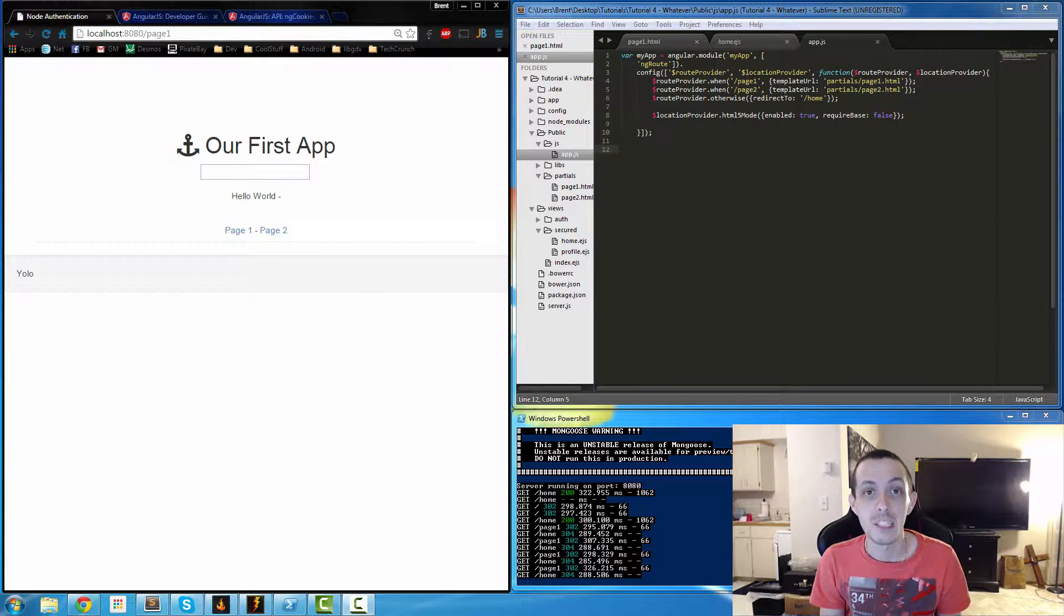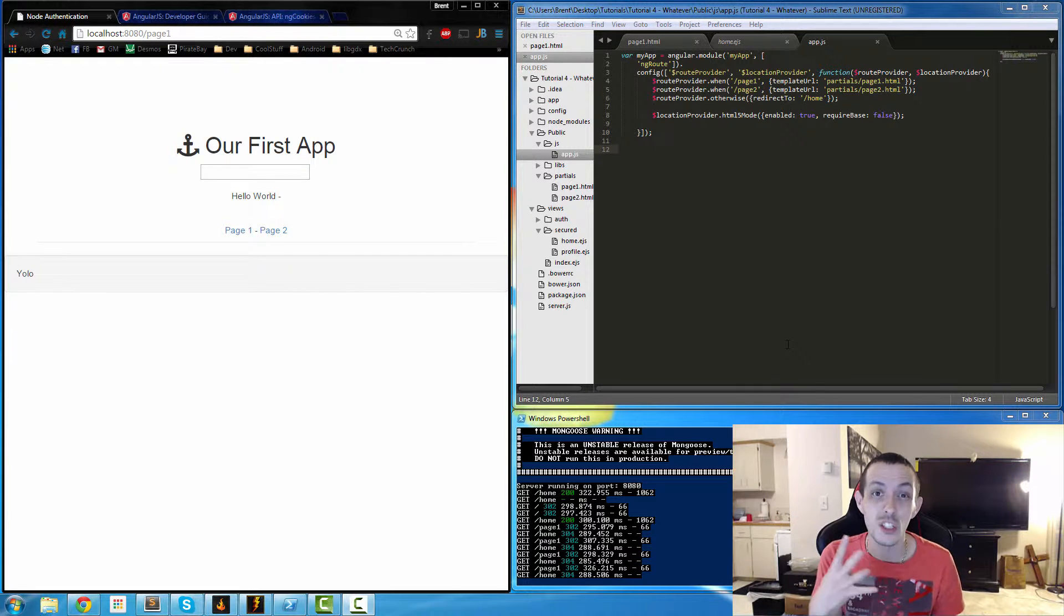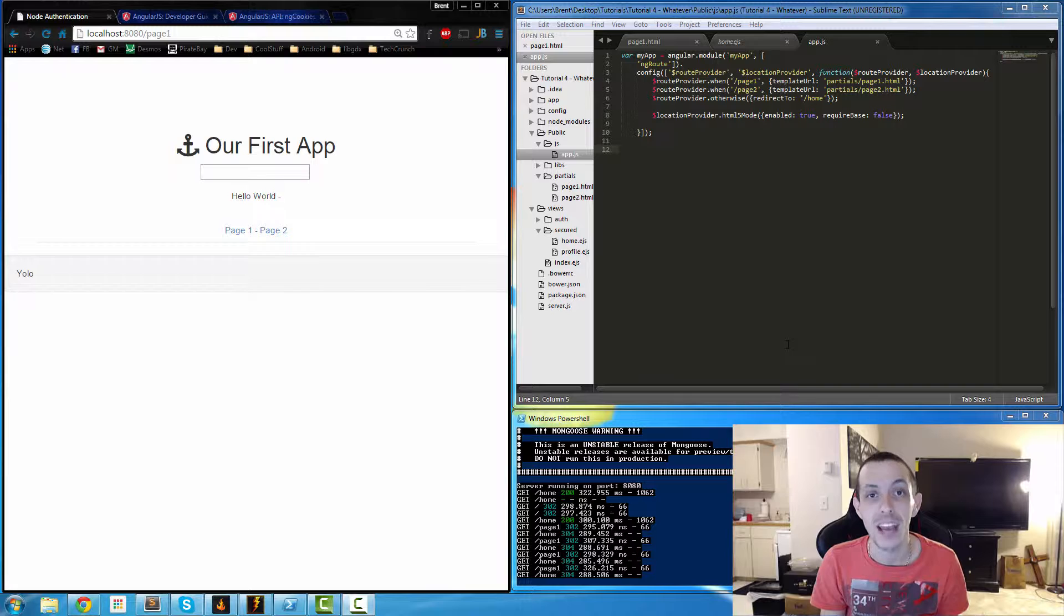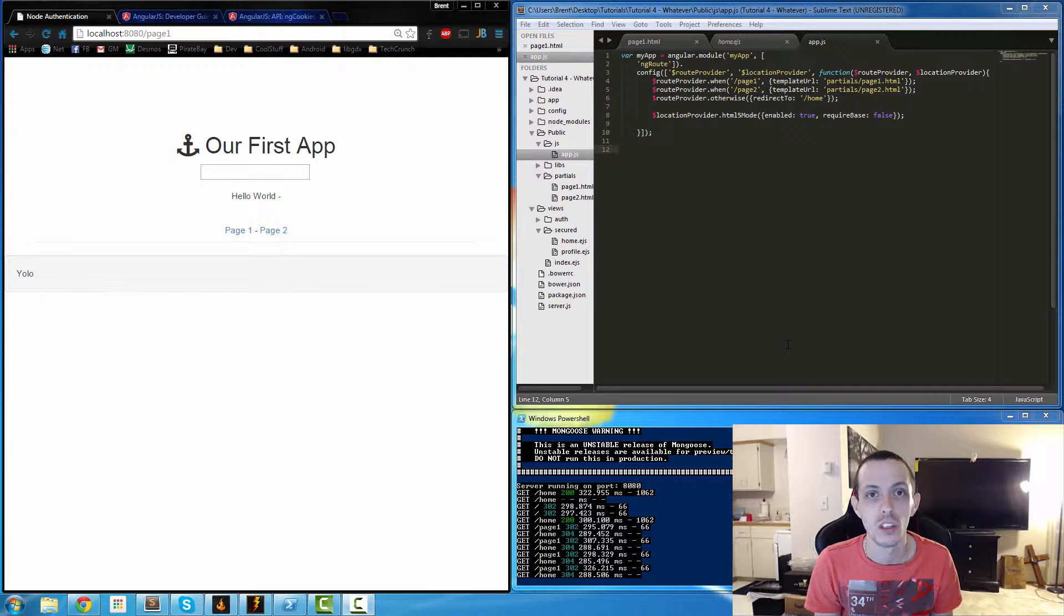Yo, what's going on guys? This is Bren again and this is tutorial number four. In this tutorial we're going to talk about Angular controllers.